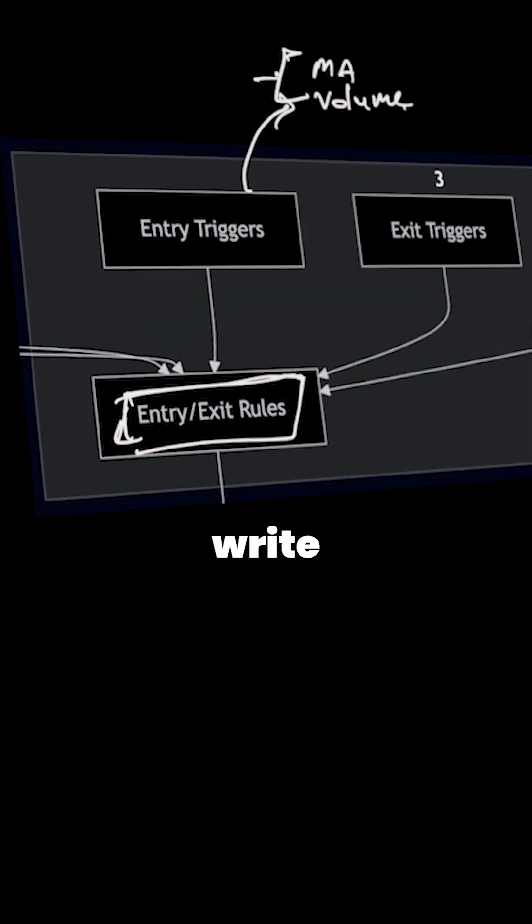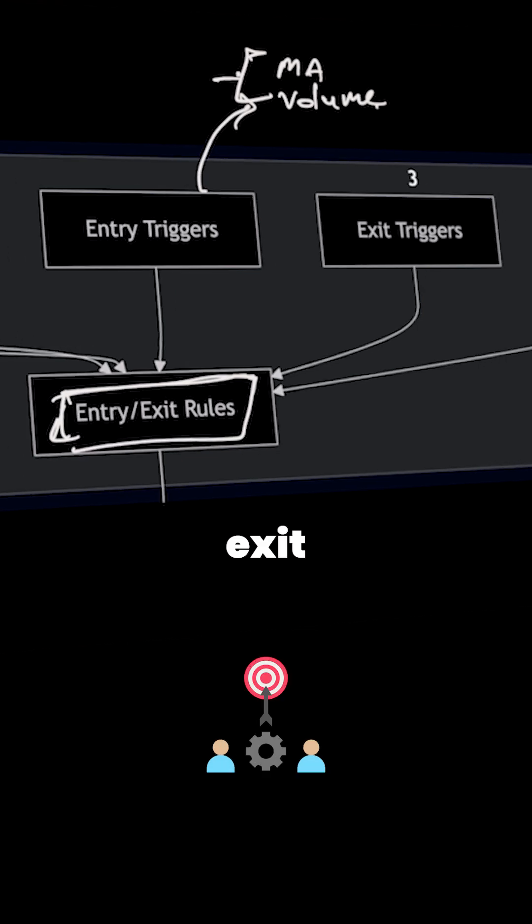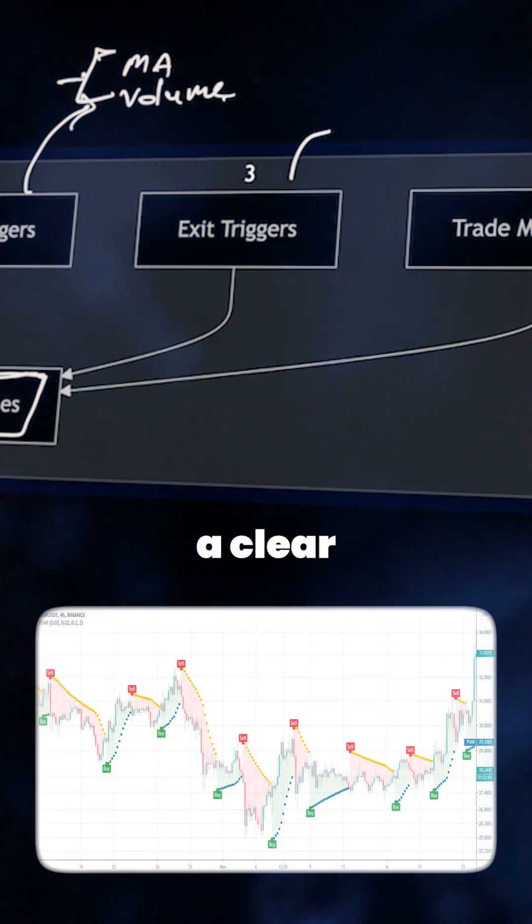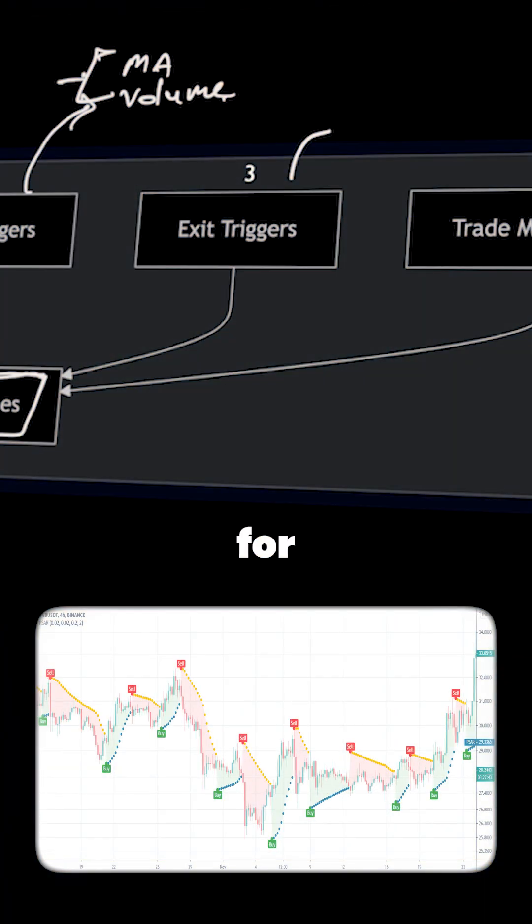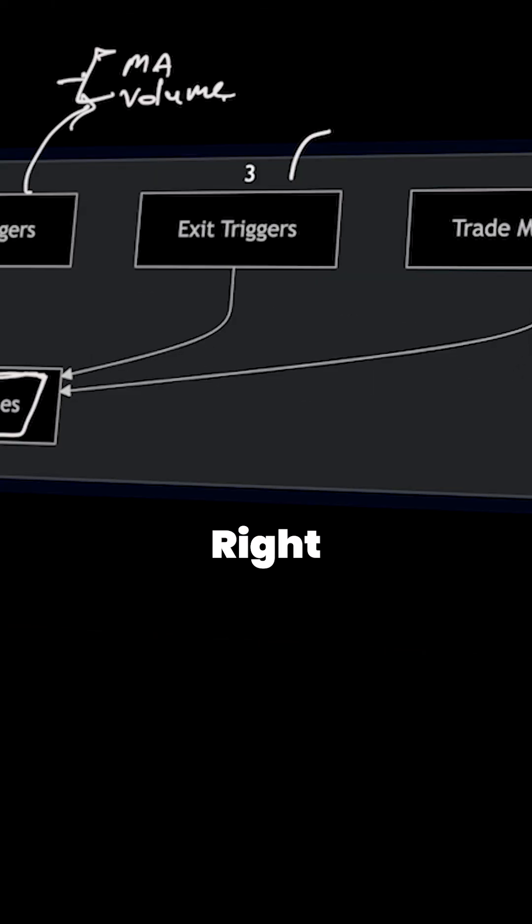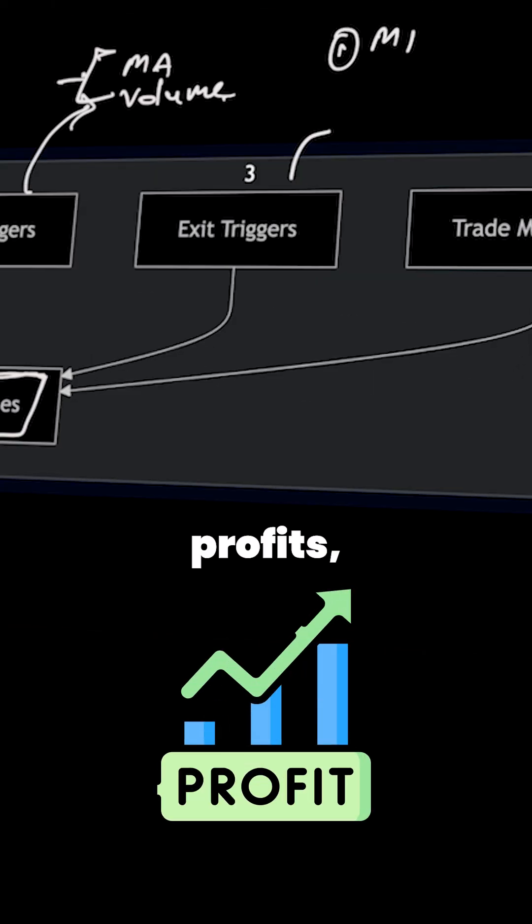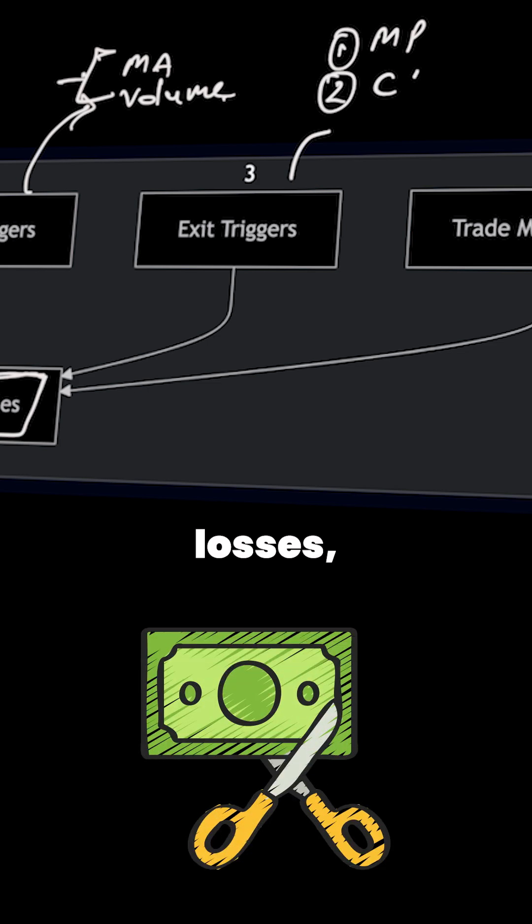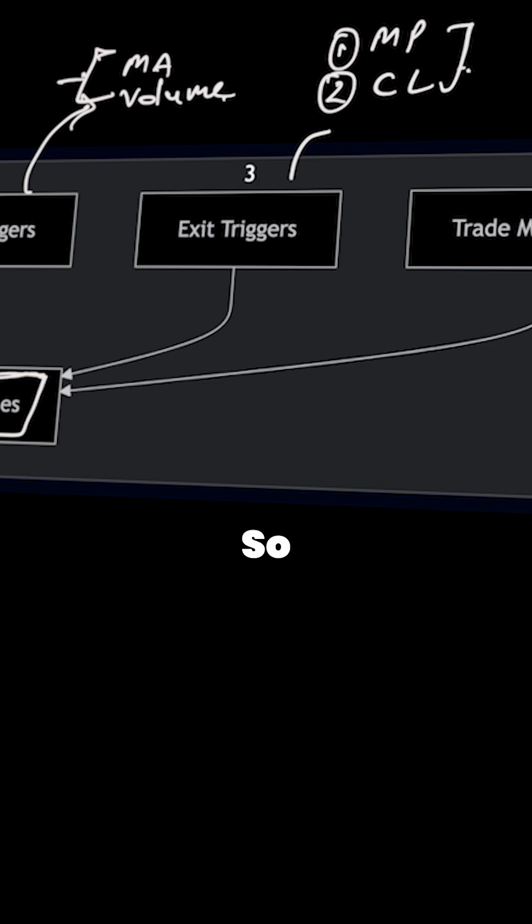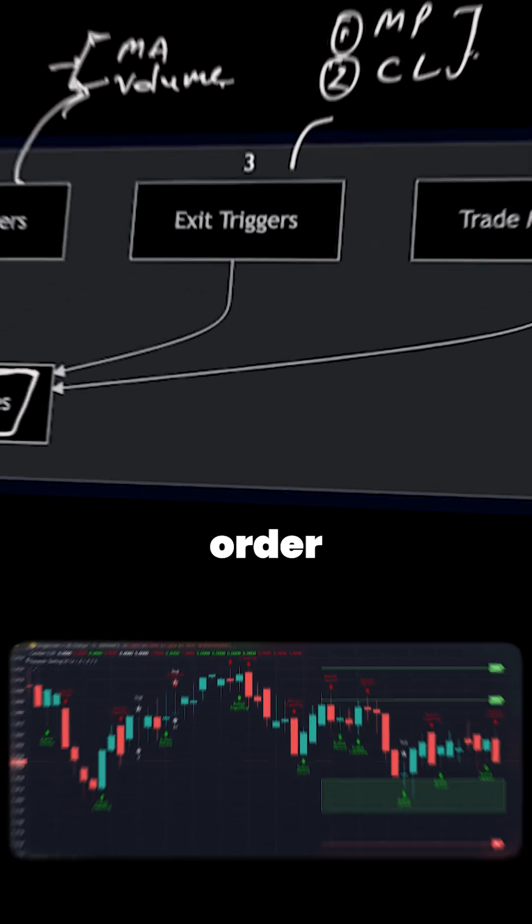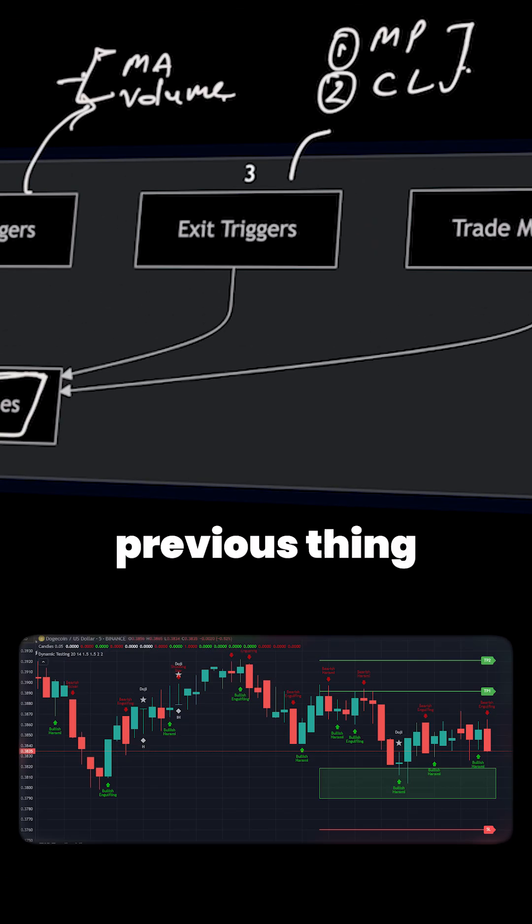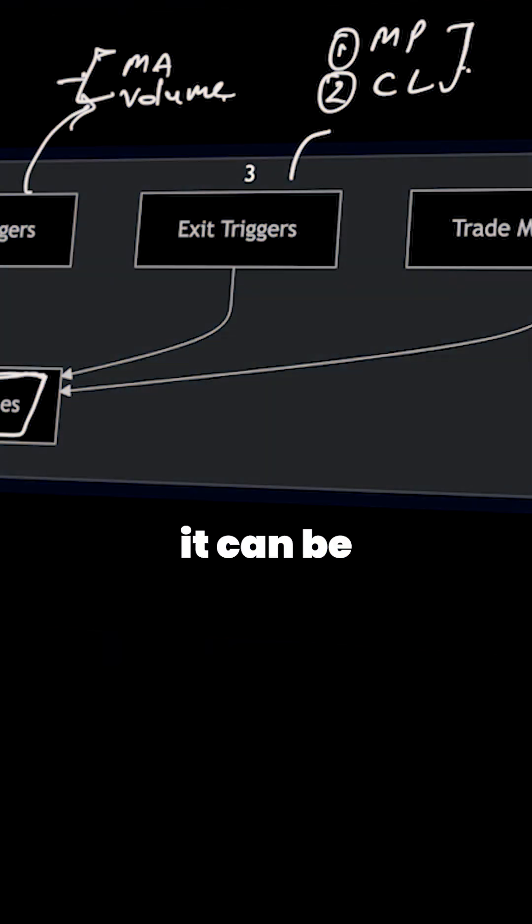The next is exit trigger, so you have to set clear rules for exiting a trade both for making profits and cutting losses. Making profits and cutting losses is very important. Let's say you want to place a stop loss order five percent below your entry price and a profit target at the previous swing high.